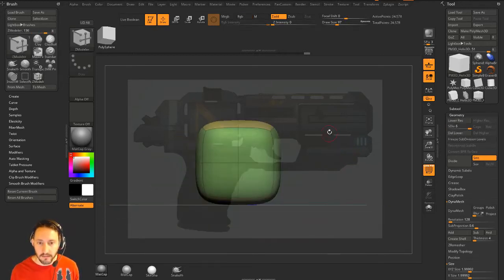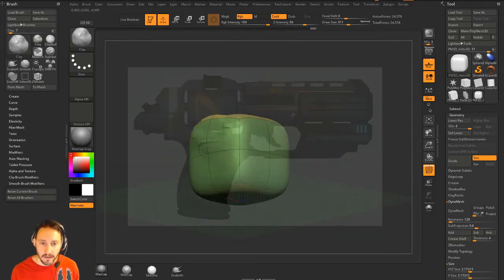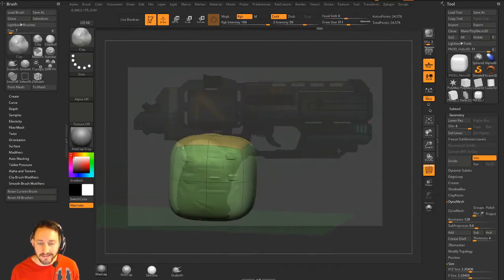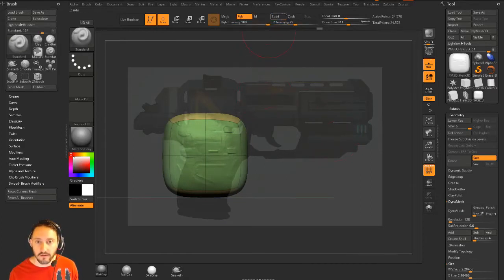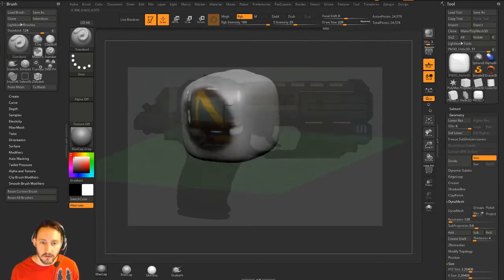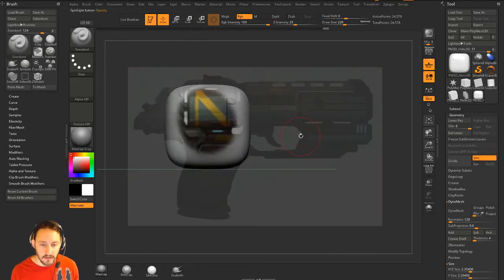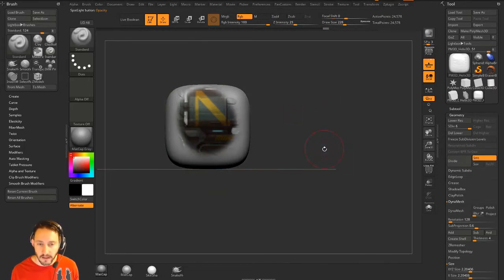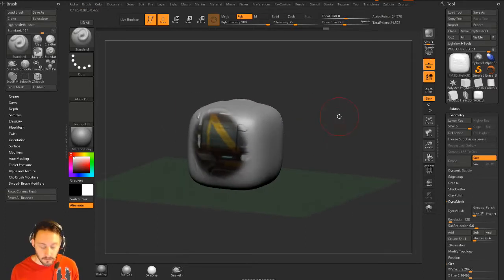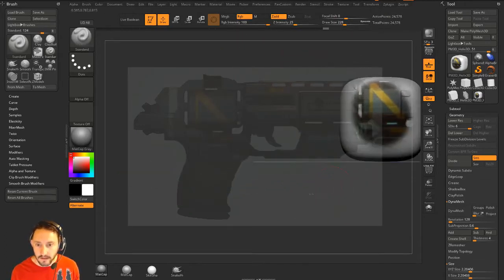If I hit Ctrl+D to divide this up and then go to the Clay brush, you'll notice as we clay brush through here we're picking up little pieces of our Spotlight image — that's a feature, that's using Spotlight as an alpha. You can also go to the Standard brush, turn on RGB, turn off ZAdd, turn off Polyframe, and paint Spotlight onto your object. Shift+Z turns Spotlight off completely; Z brings it back on with the gizmo.